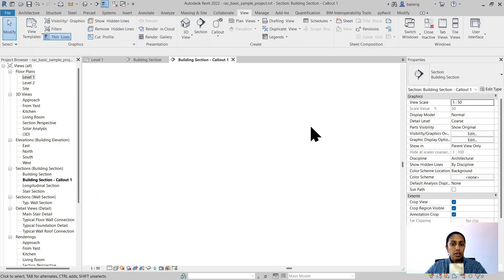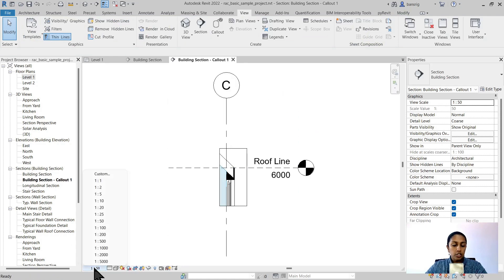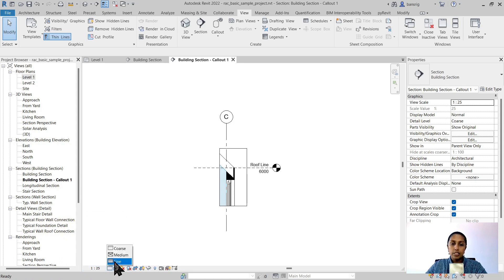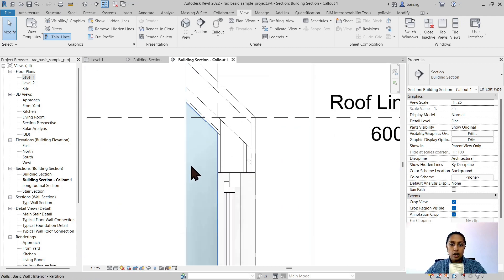I double click on my callout tag to go to that callout. Let me adjust the scale. Let's say I want to do this at 1 is to 25 and let's put the detail level to fine to see all the fine details of my wall and my roof. Now I'm ready to add further 2D details to it.